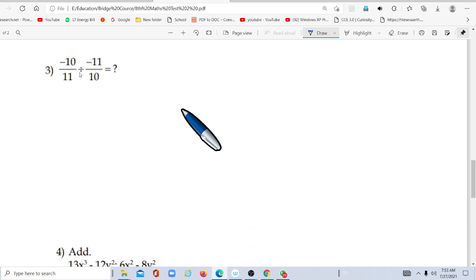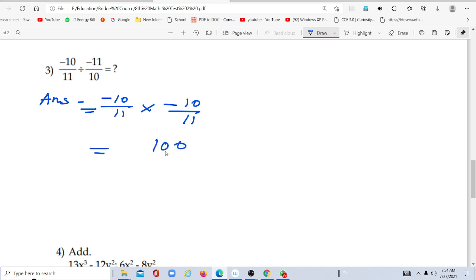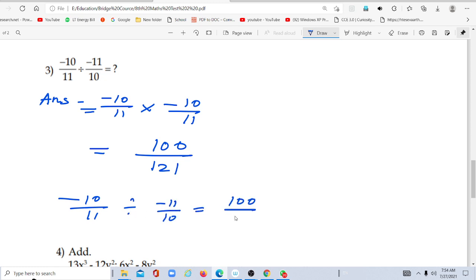The third question: negative 10 divided by 11, divided by negative 11 upon 10. Dividing a number means multiplying by its reciprocal. So negative 10 upon 11 multiplied by the reciprocal of negative 11 upon 10, which is 10 upon 11. Negative times negative gives positive: 10 × 10 = 100, and 11 × 11 = 121. So negative 10 upon 11 divided by negative 11 upon 10 equals 100 upon 121.